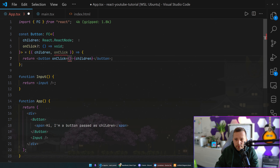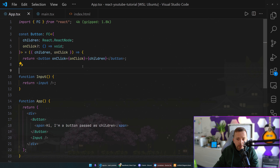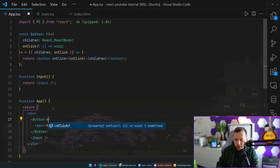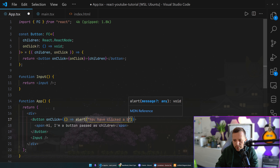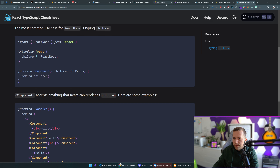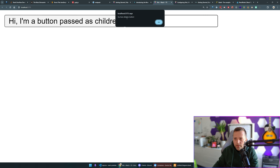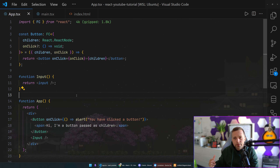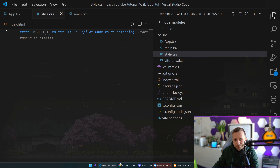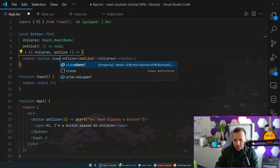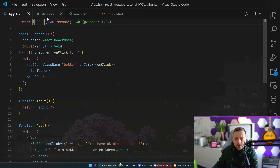Now let's imagine we want to add an onClick handler — when I click this button something should happen. We'll extend our type to include 'onClick' as an optional property — the question mark means it's optional. Then on the button element we simply pass 'onClick={onClick}'. When I use the Button component I can say 'onClick={() => alert("You have clicked a button")}'. If we go back to our Vite project and click it, the alert fires.